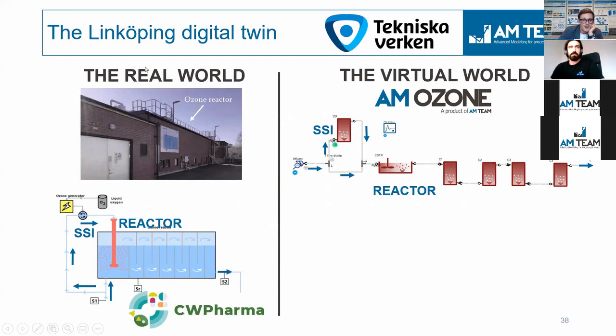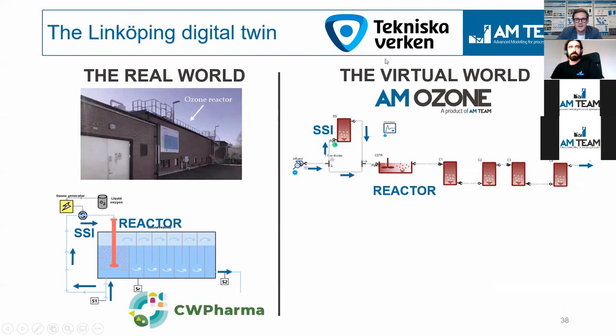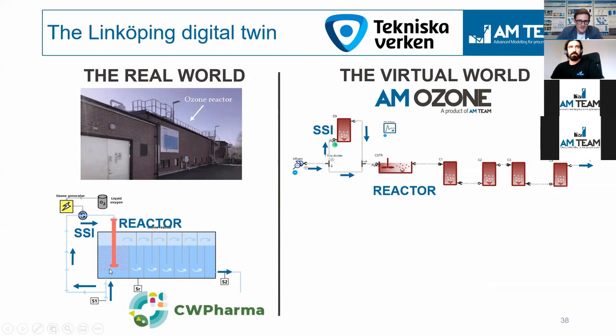So this is a plant that has recently been built in the framework also of the CW Pharma project. It's a plant of Tekniska Werken, and some of the people are also attending this webinar. And you can see that there is a side stream split, and then it is further dissolved in this first compartment. You can see exactly the same happening in the tree.